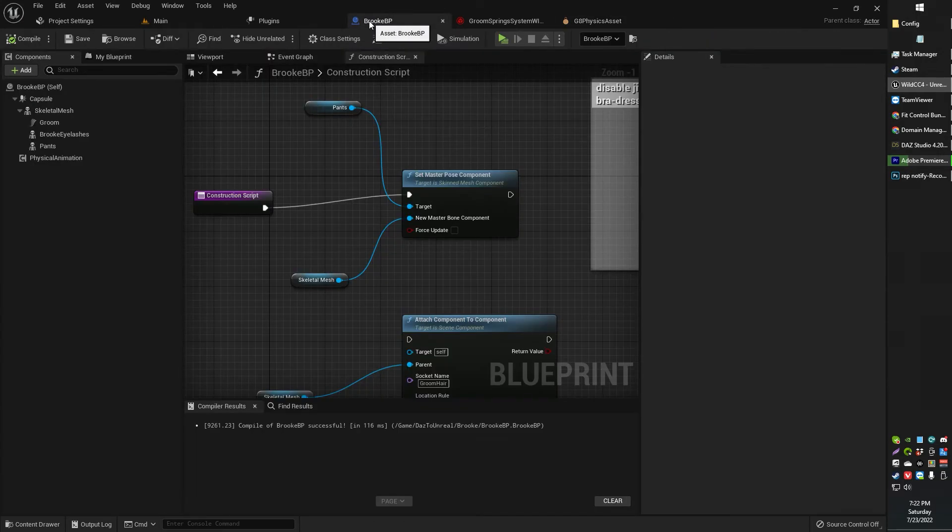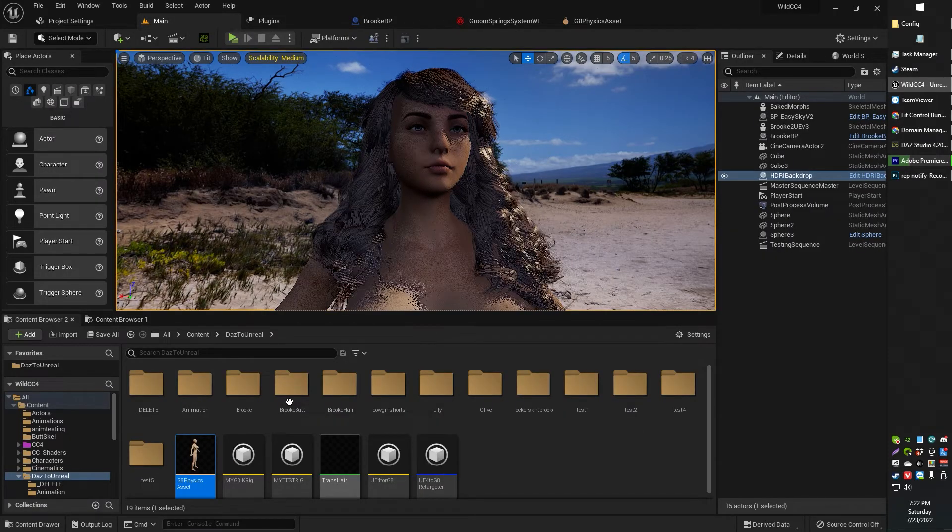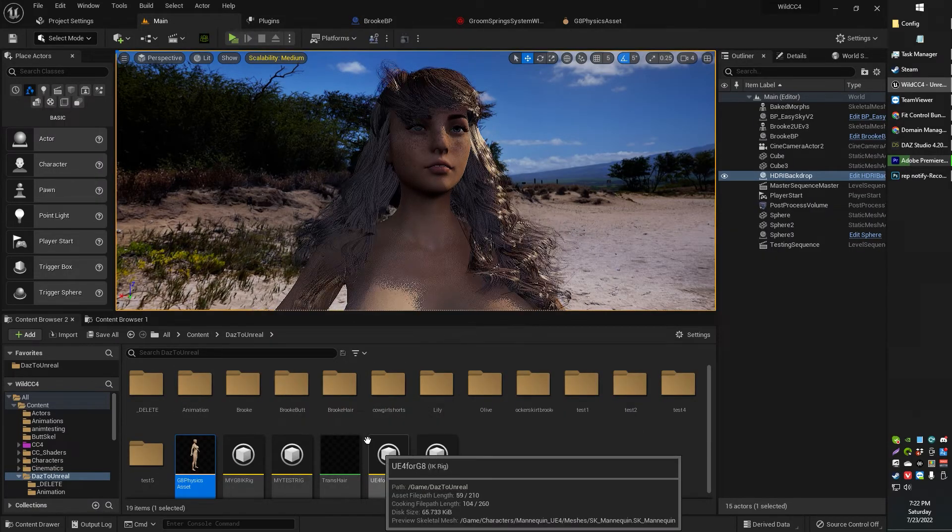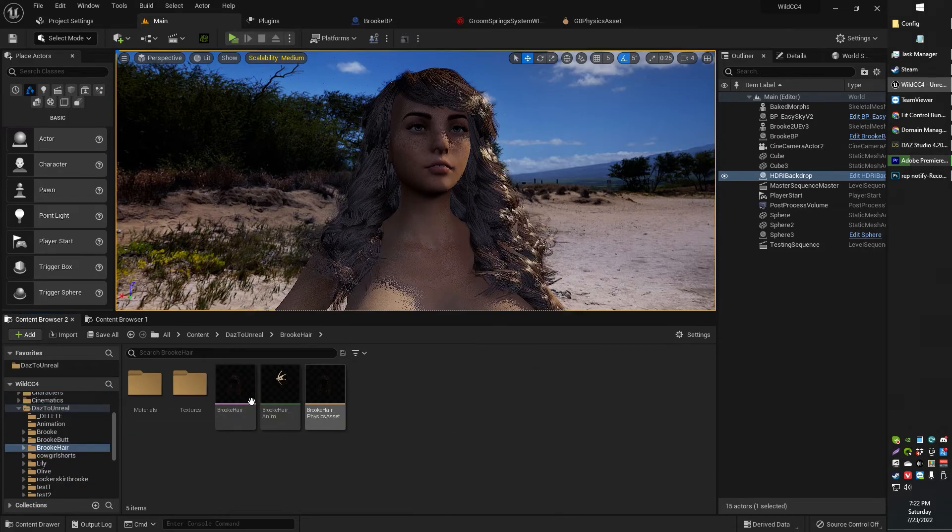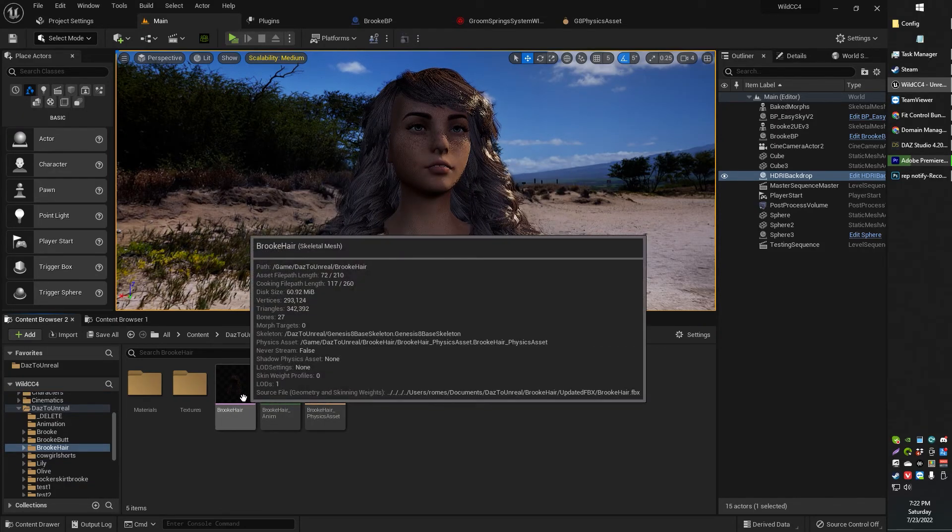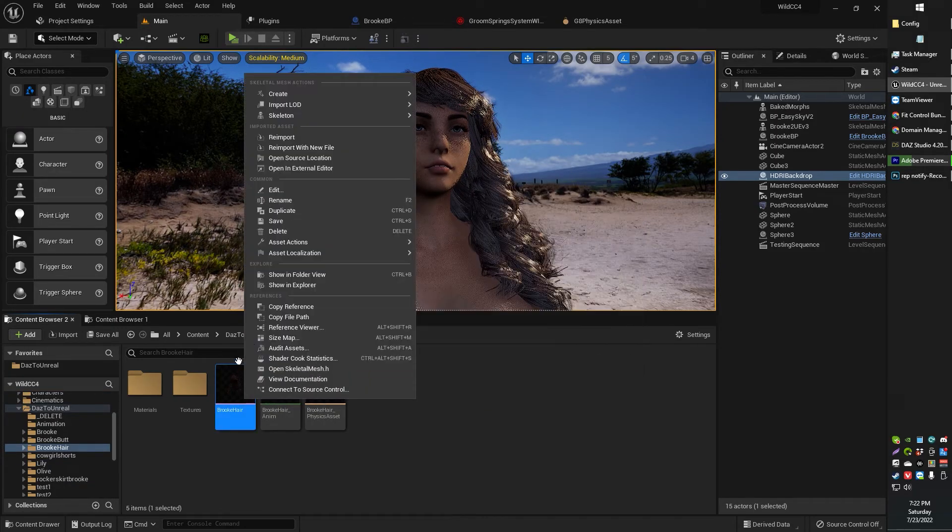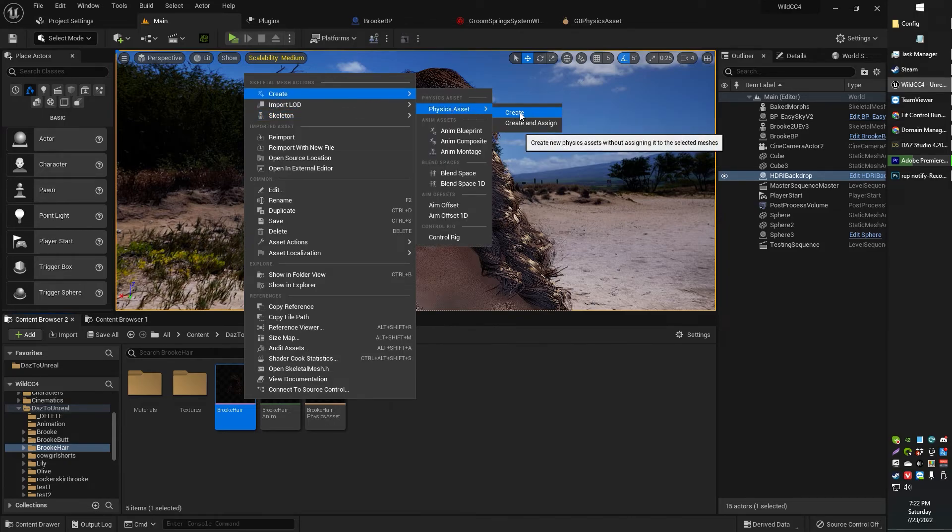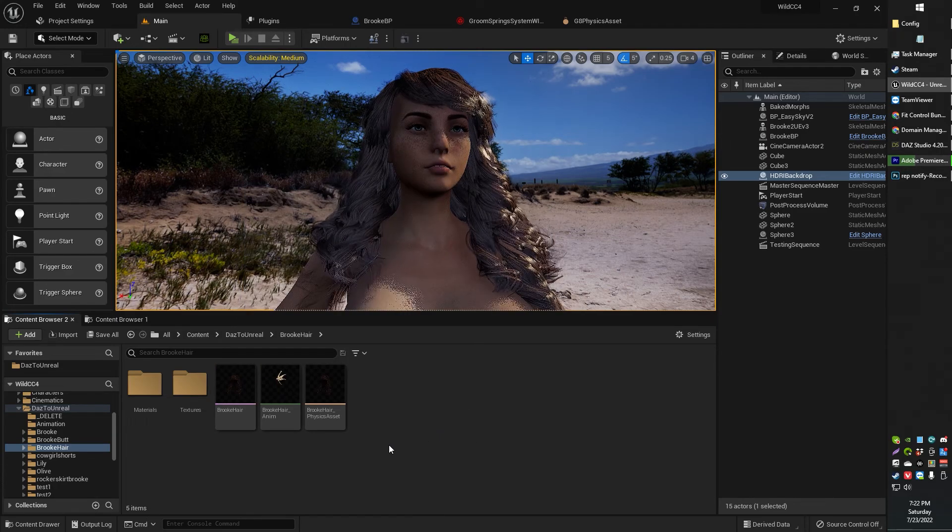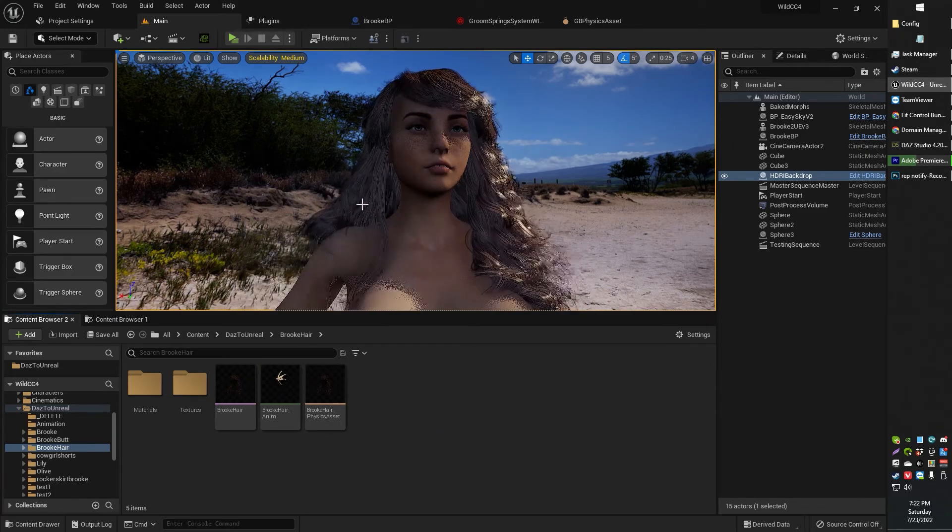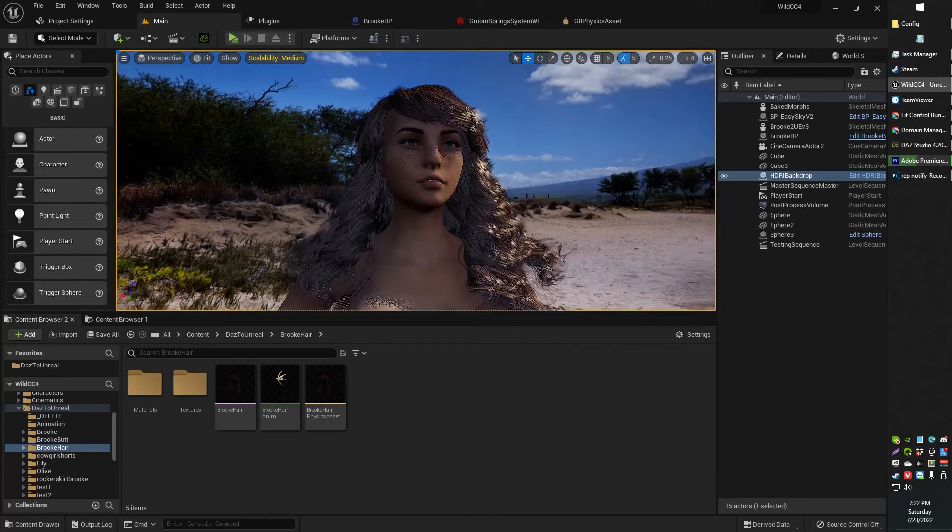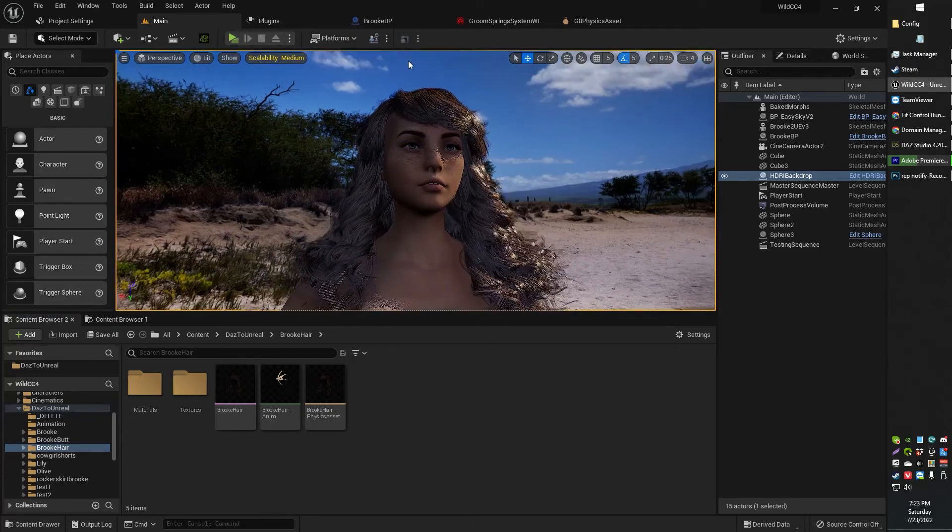If you don't have a physics object for your character for some reason, all you need to do is right-click on your character's skeletal mesh and create a physics asset. You can create and assign it, or you can assign it later in the skeletal mesh if you want to. You guys probably already have that figured out. That's not the point of this video.